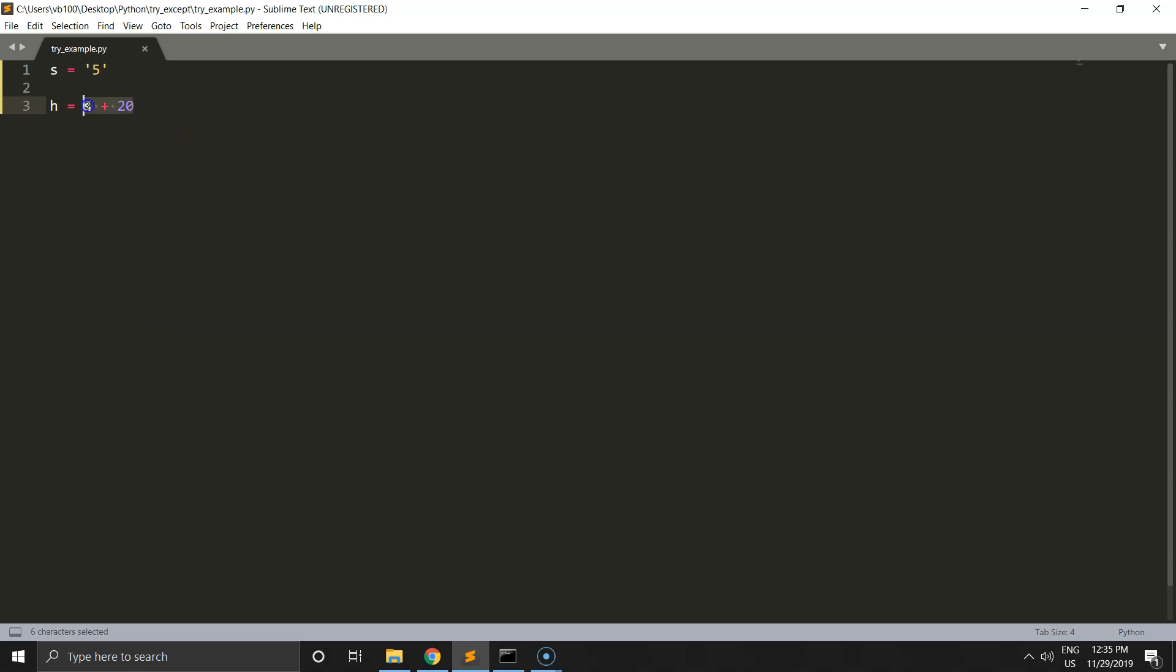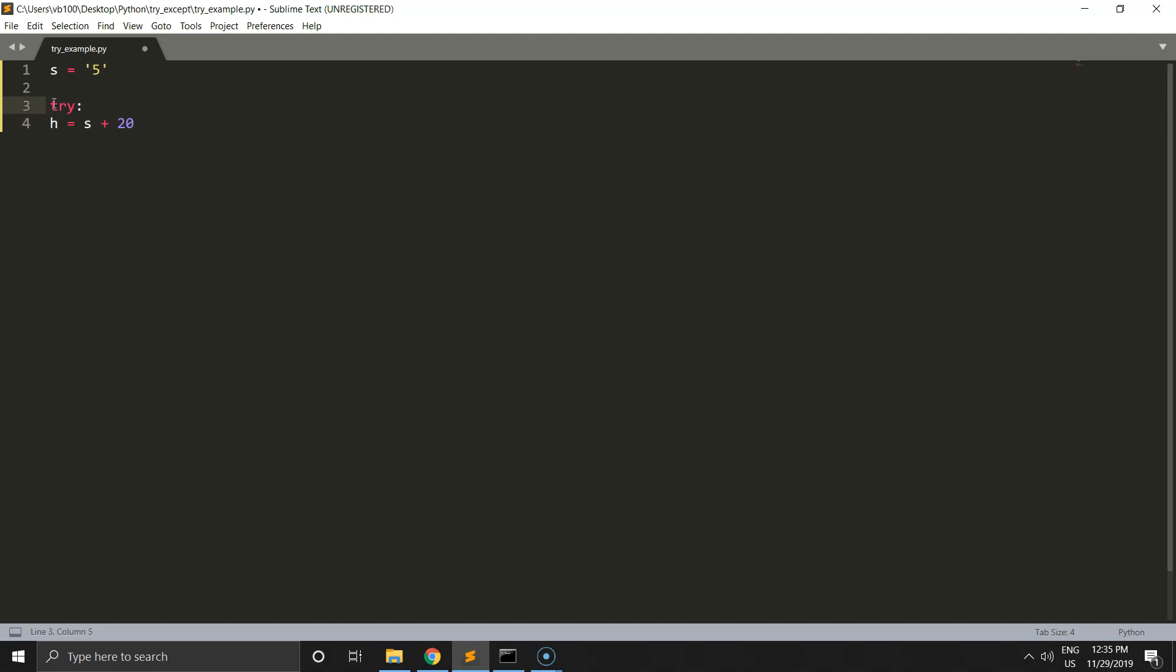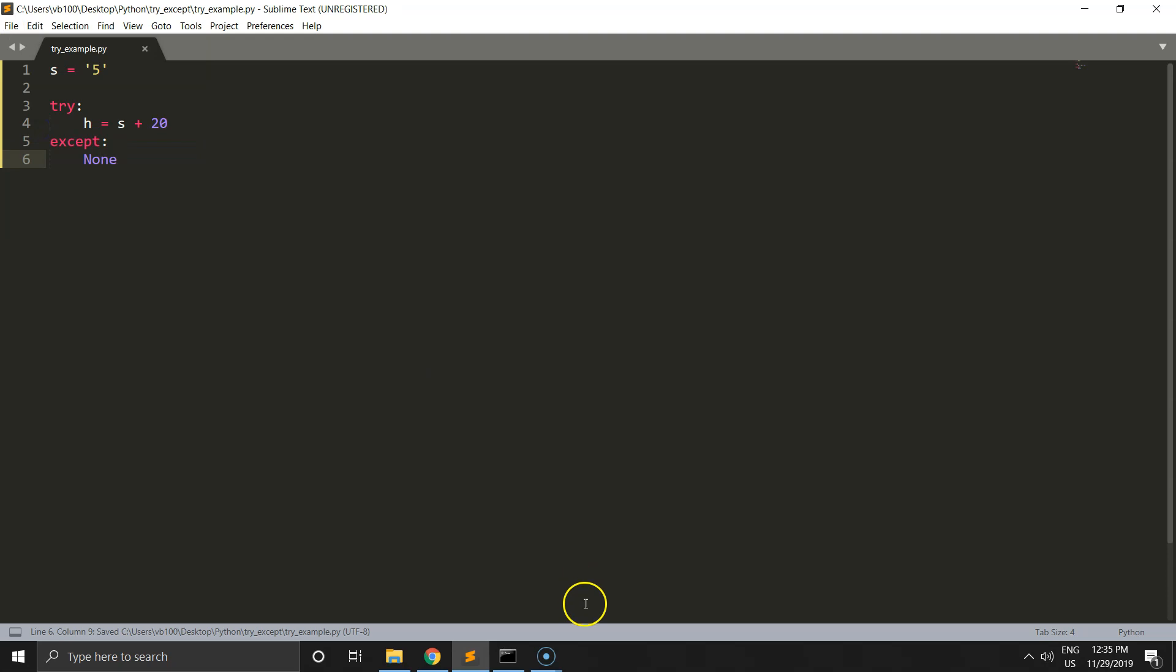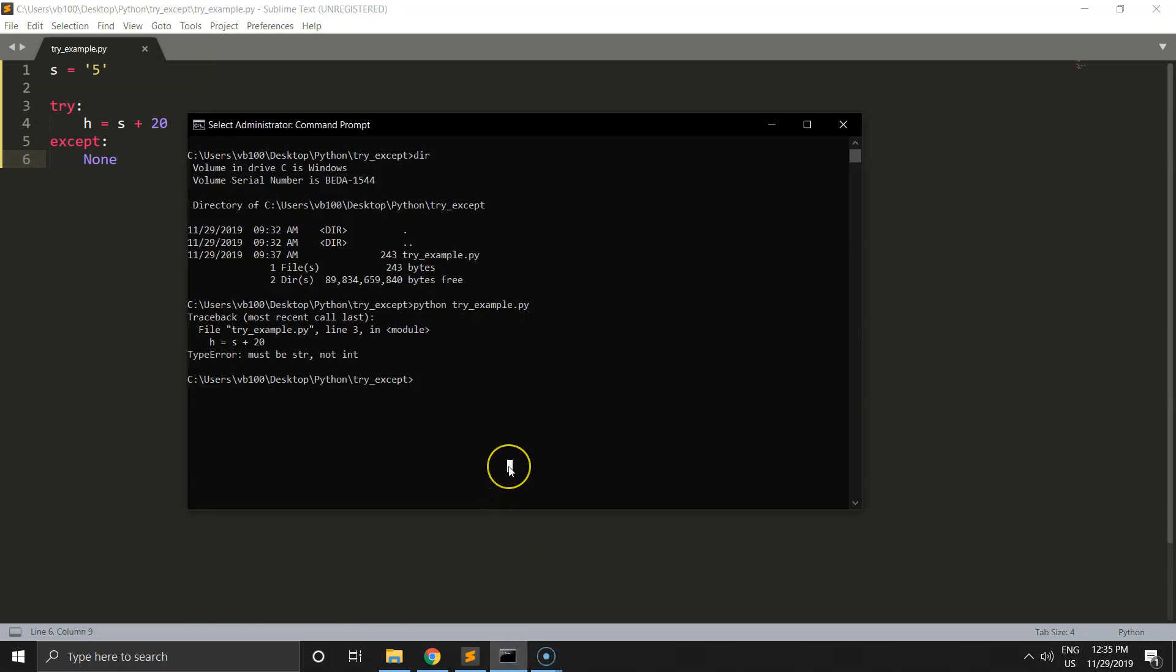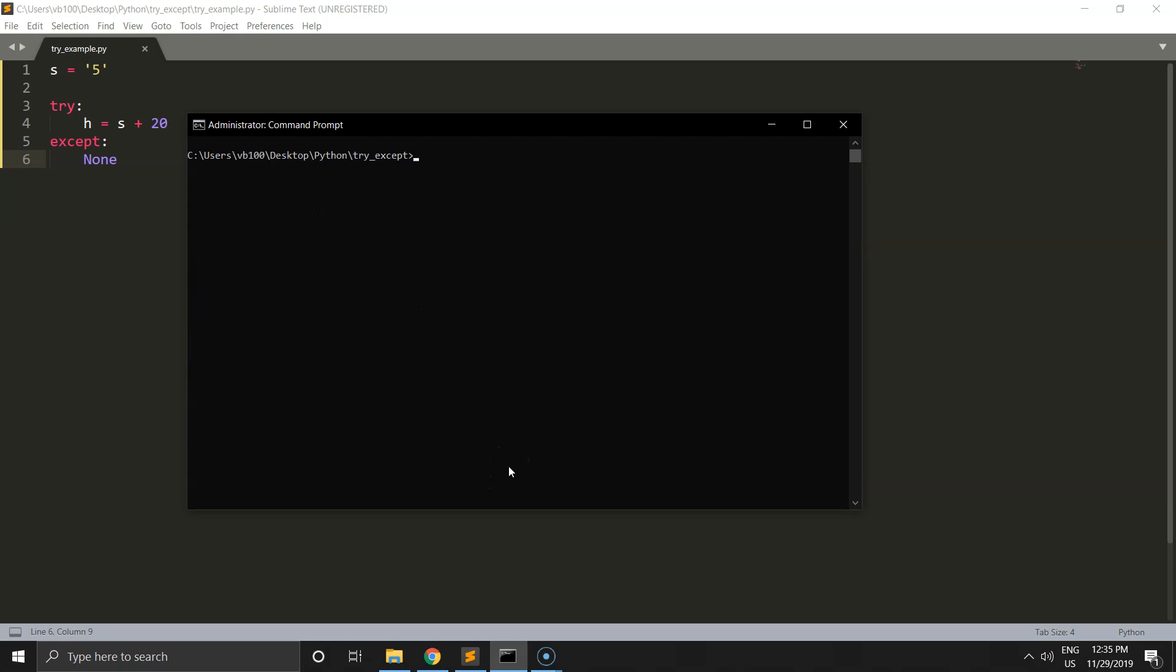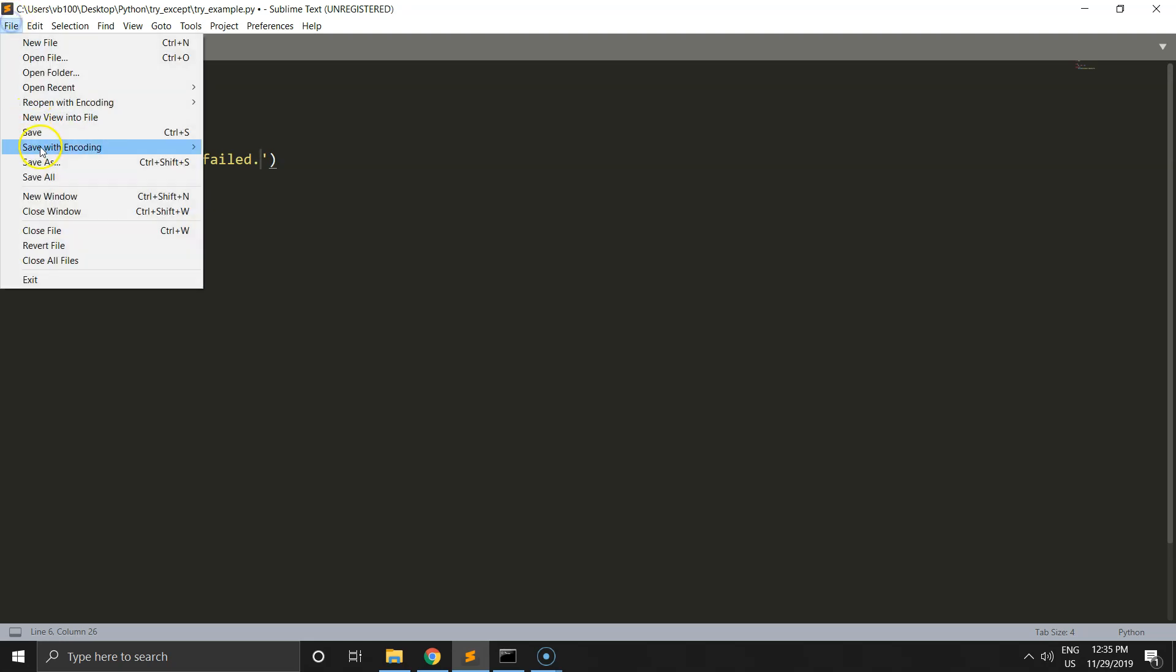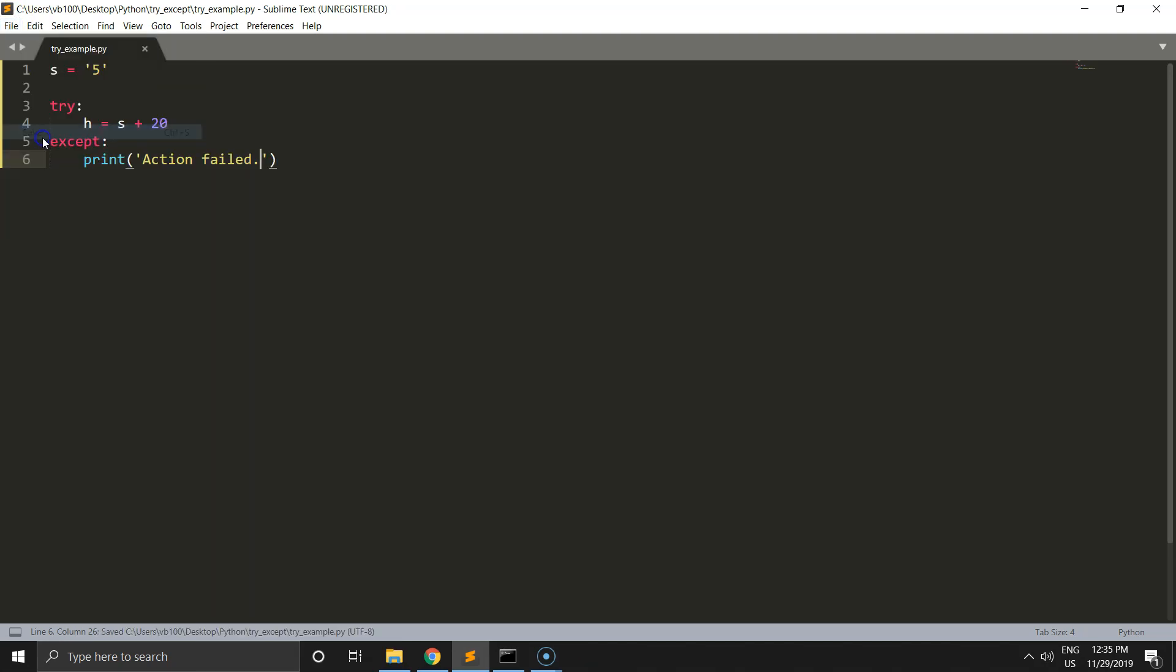The error is a type error, which is normal because integer plus string doesn't work. For this, we define a try function with exception and run it again. We get nothing because exception handled the error. But we can change it and print 'action is failed'. Run it again and we get 'action failed' from the exception statement.